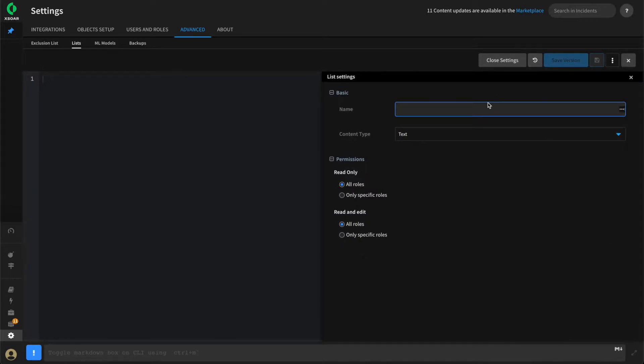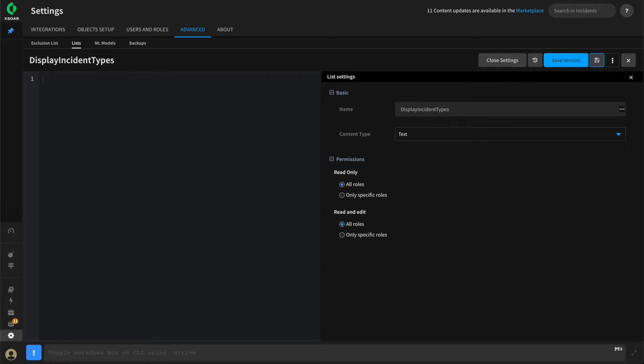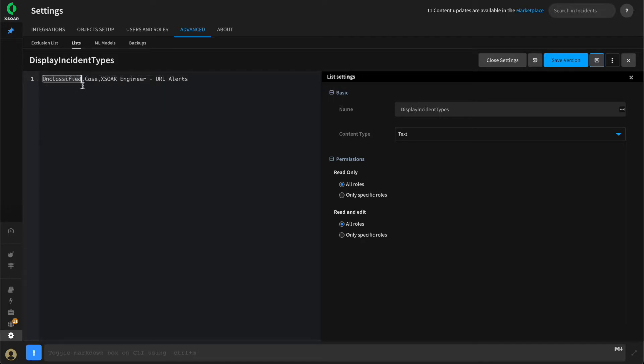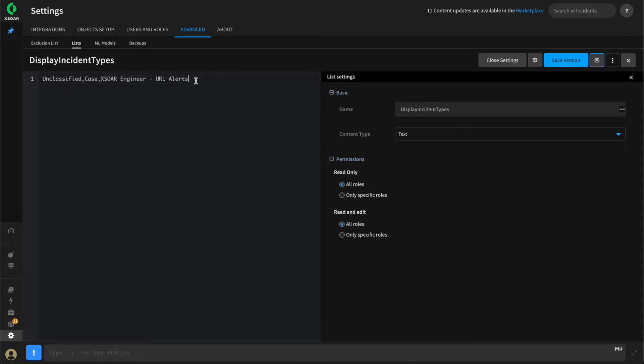We'll click Add List, give this a name, and paste in a comma separated list of the incident types we wish to display. We'll use our unclassified, which is the XOR default, the case type from our case management pack, and the XOR engineer URL alerts that we've been building throughout this series. We'll give this a save.